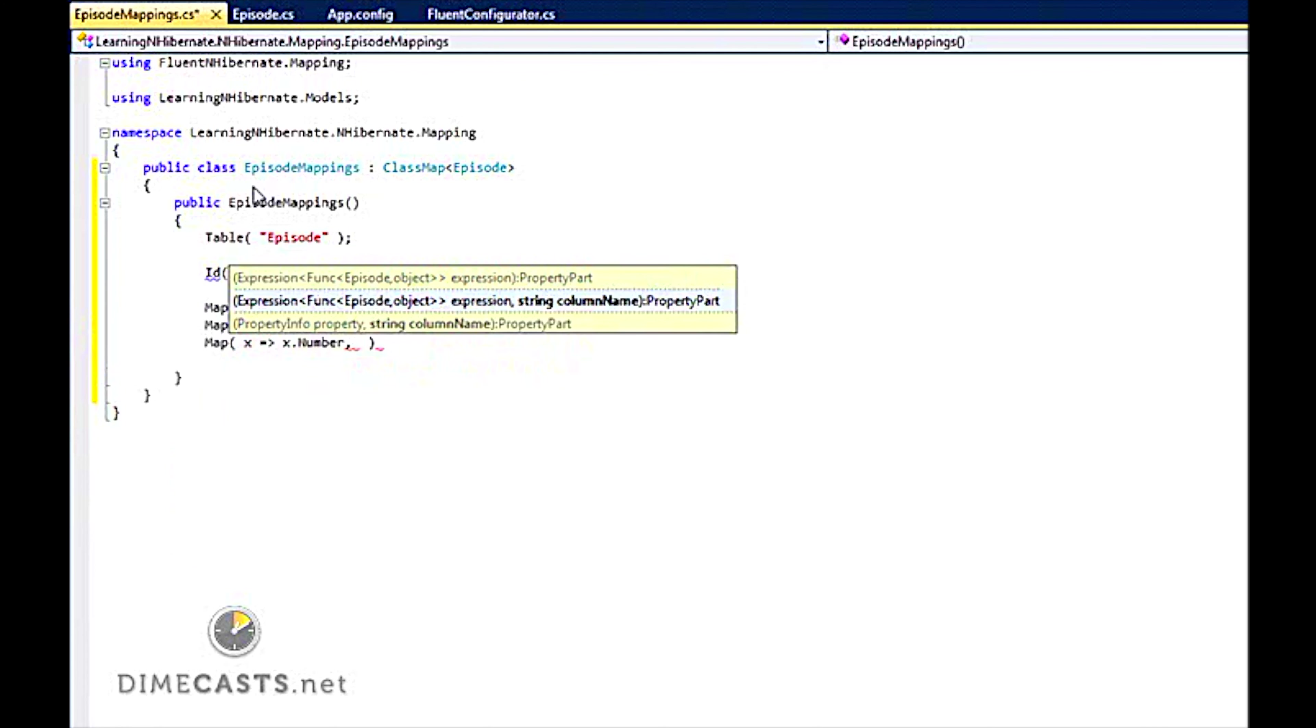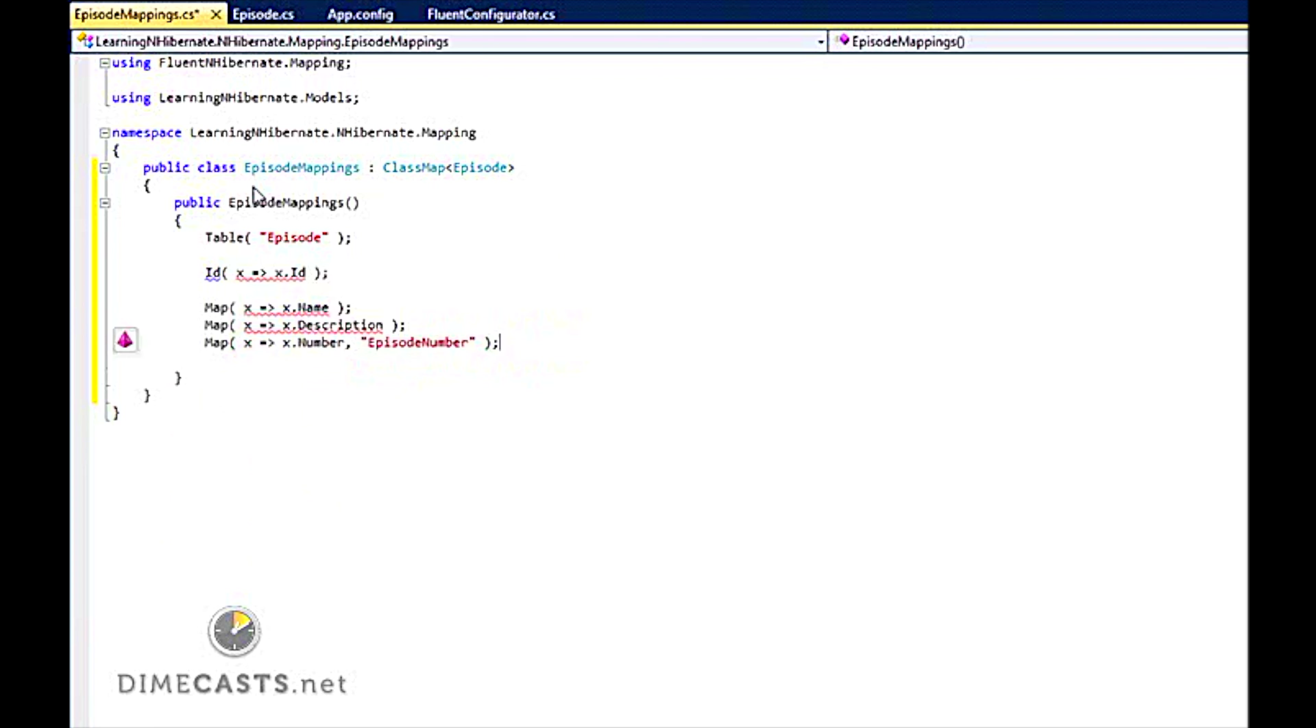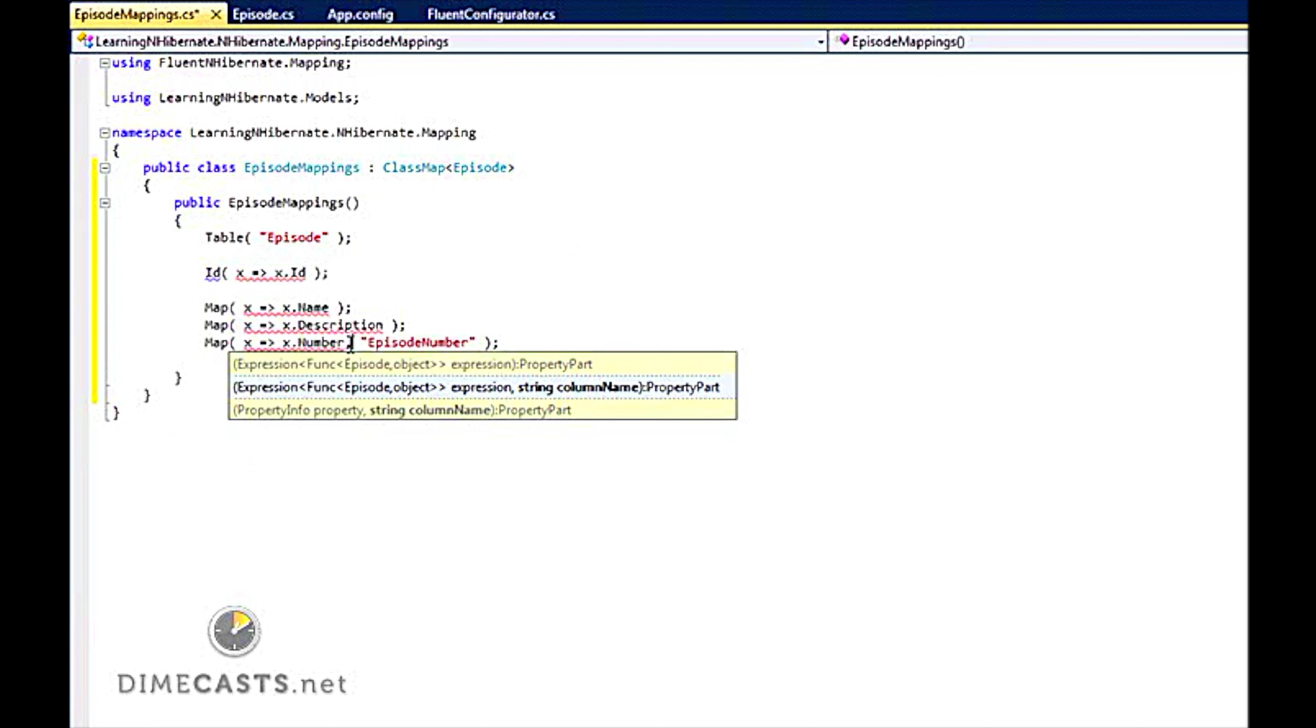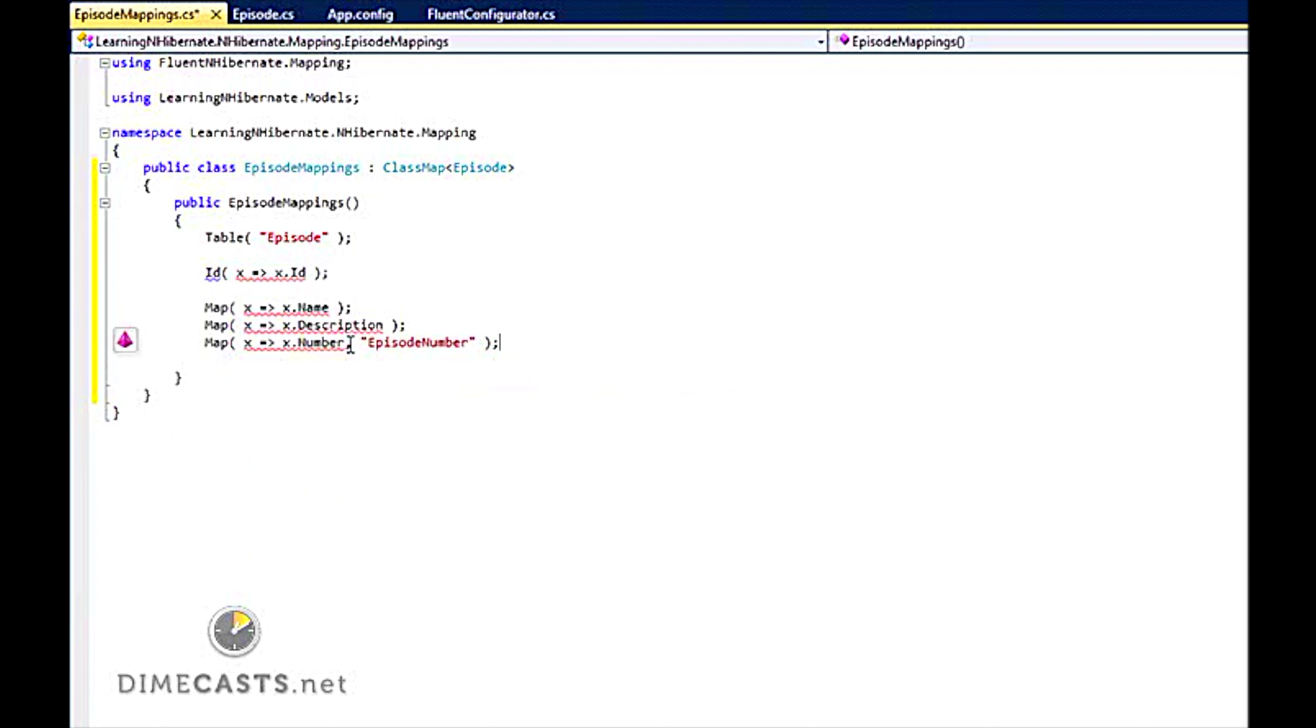Now here we are going to say we are going to map Number. But if I don't have a column in my database called Number, instead it's actually called EpisodeNumber. So what Fluent allows me to do is has an overload where I can provide the actual name of the column if I'm not following convention in my database to my object model.